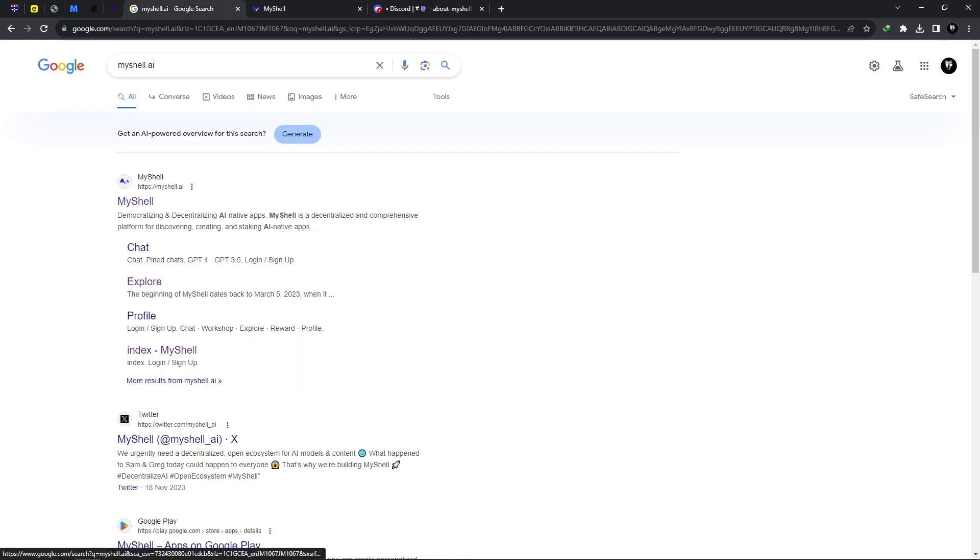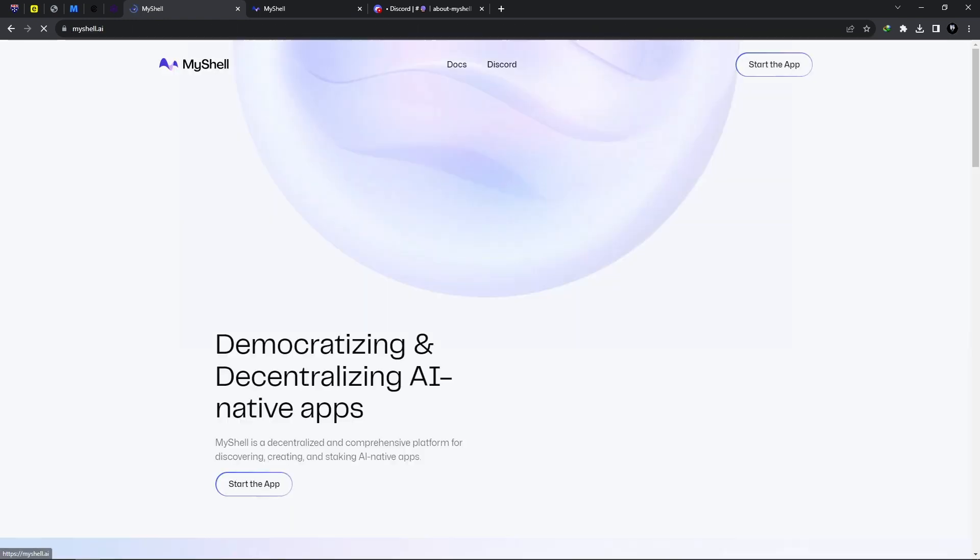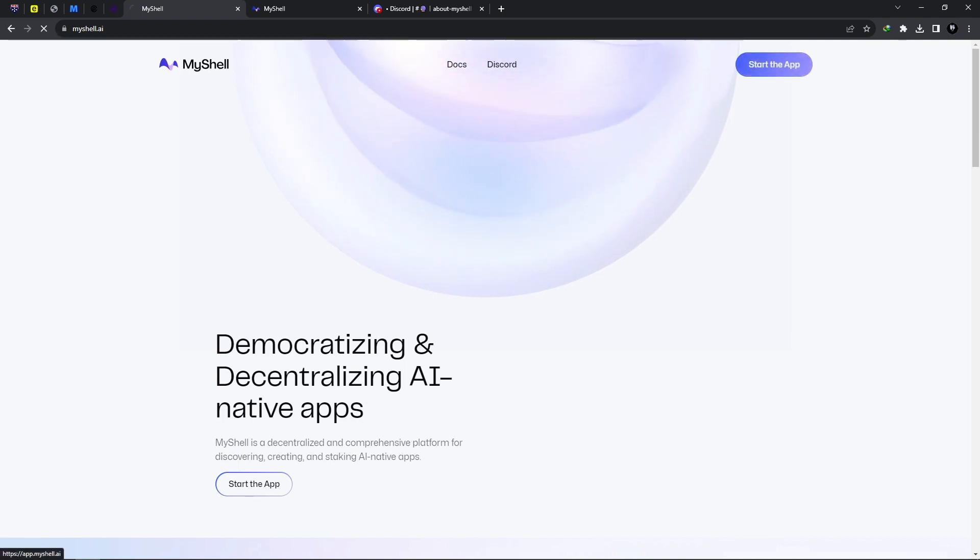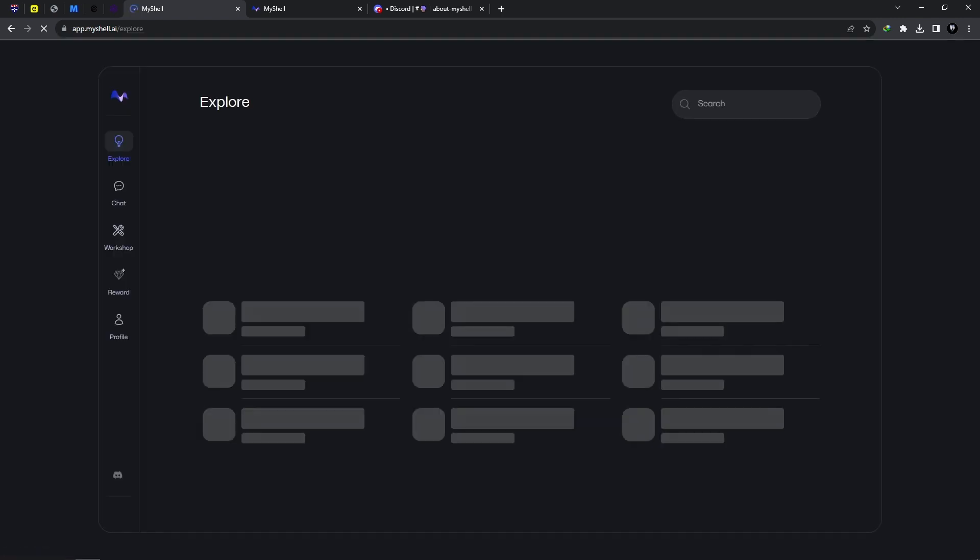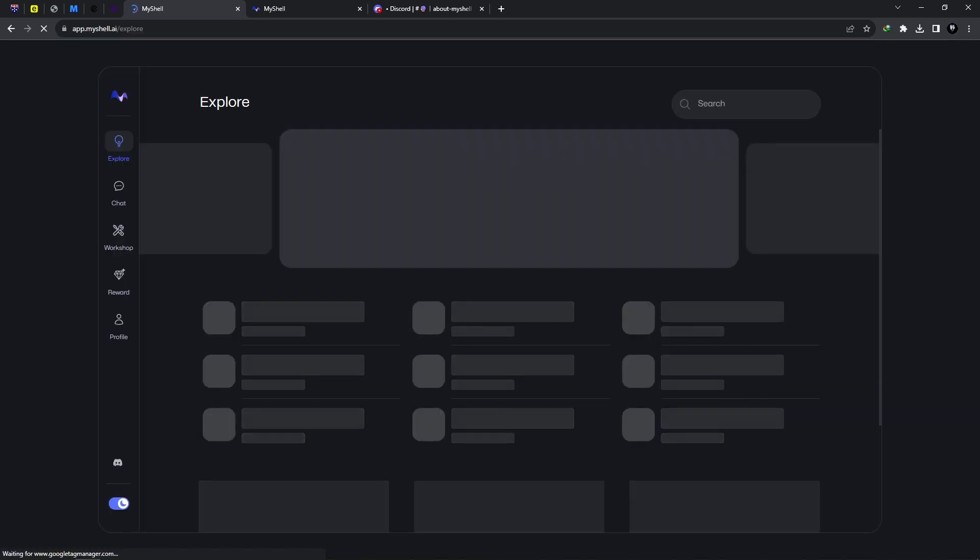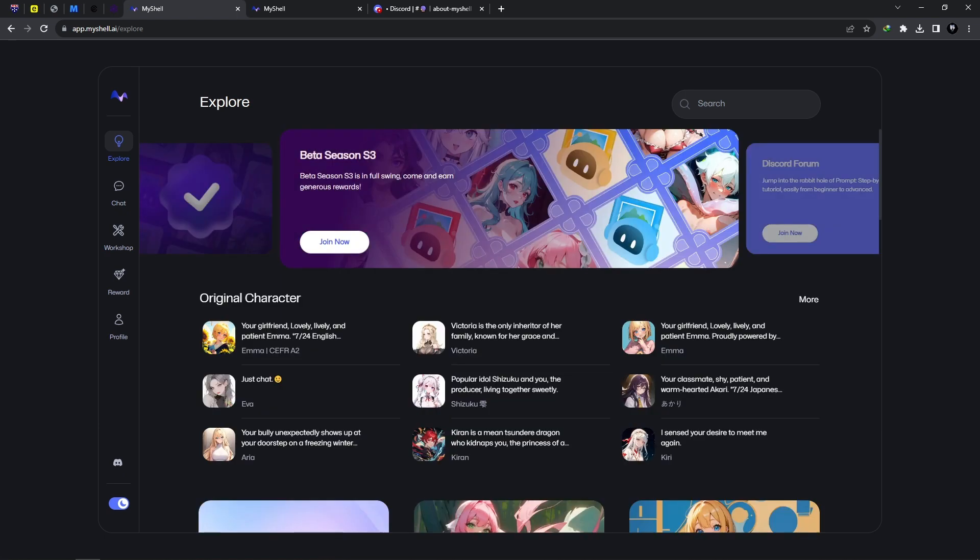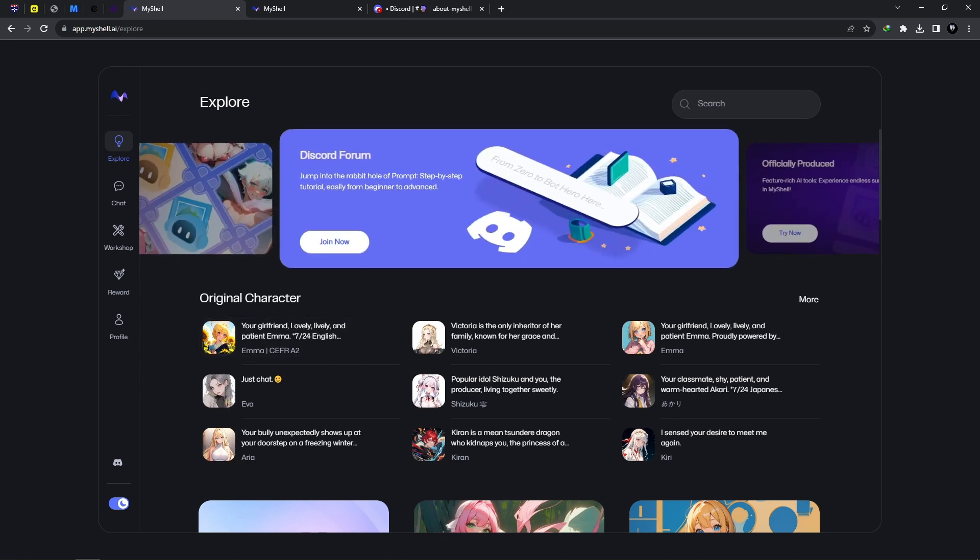It is easily accessible by going to your browser and typing in myshell.ai, and clicking on this link right here. From this page, you need to select 'Start the App.' You'll simply create an account using any one of your email accounts - Gmail, Yahoo, any account that you have available. Upon entering this application, we are currently on the Explore page.